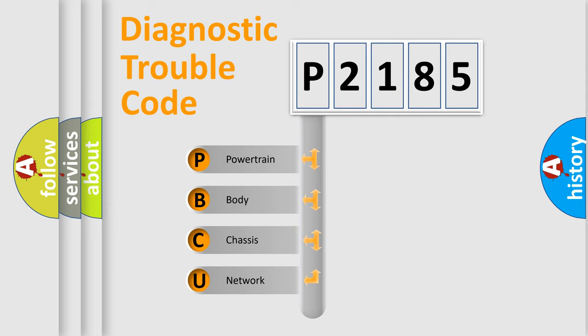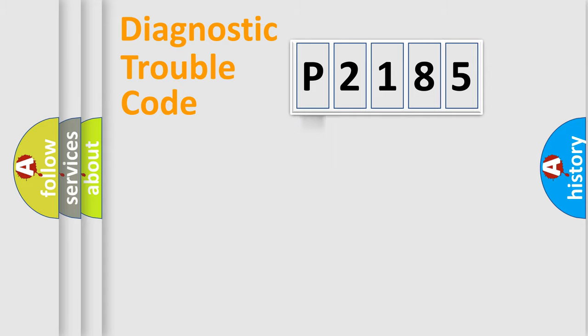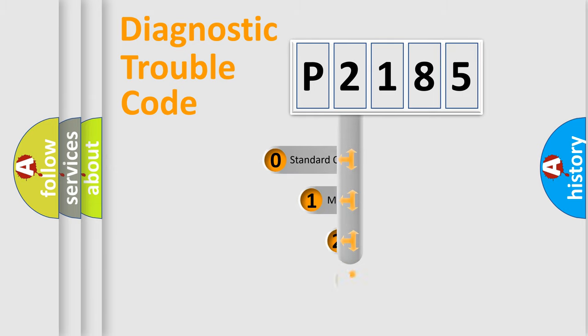We divide the electric system of automobile into four basic units: Powertrain, Body, Chassis, Network. This distribution is defined in the first character code.